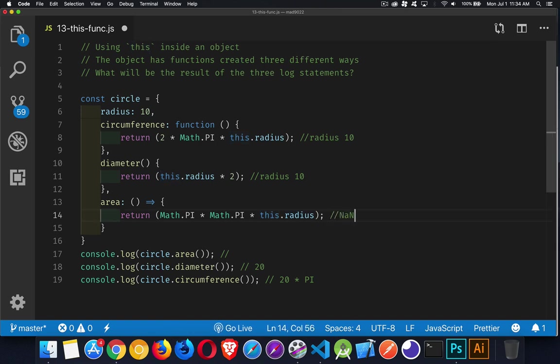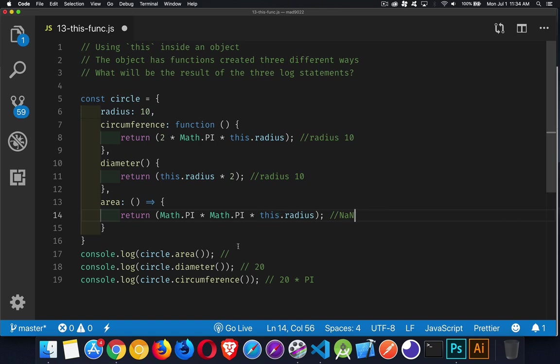And it is going to be looking for something on the global scope called radius, which does not exist. And that's going to give us not a number as an answer. So this is not a number. Math.PI times Math.PI times some undefined value. Not a number is what we're going to be getting back here.